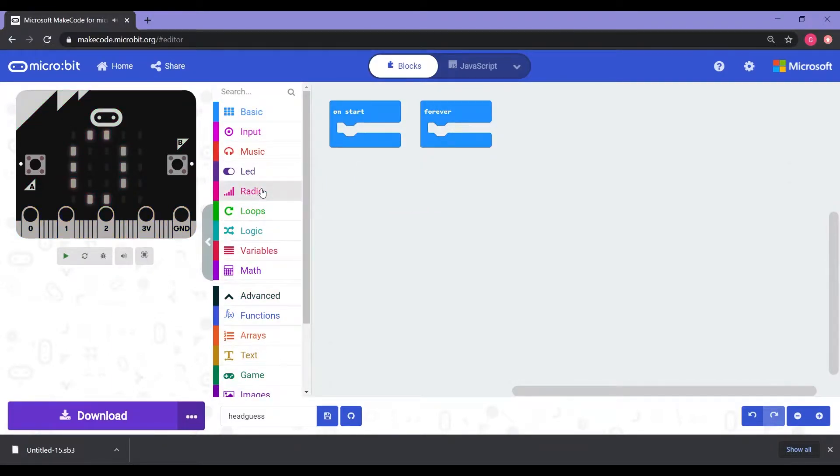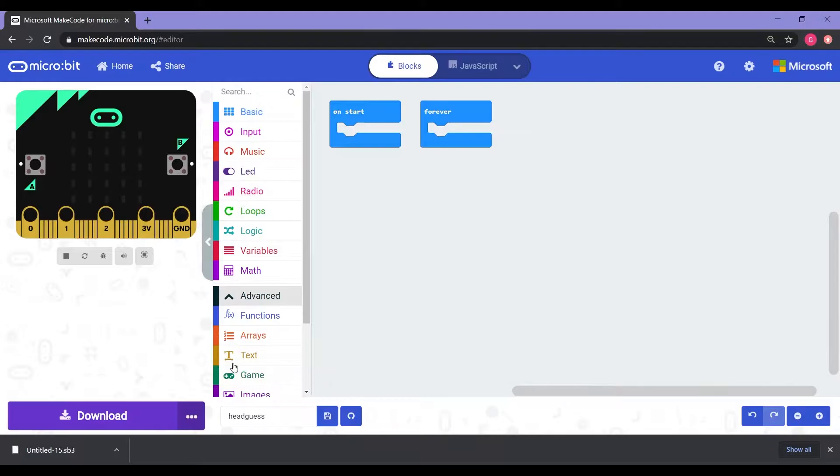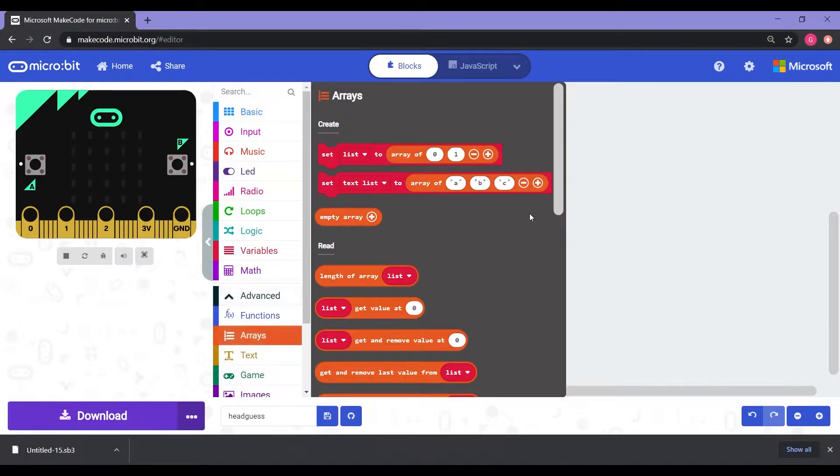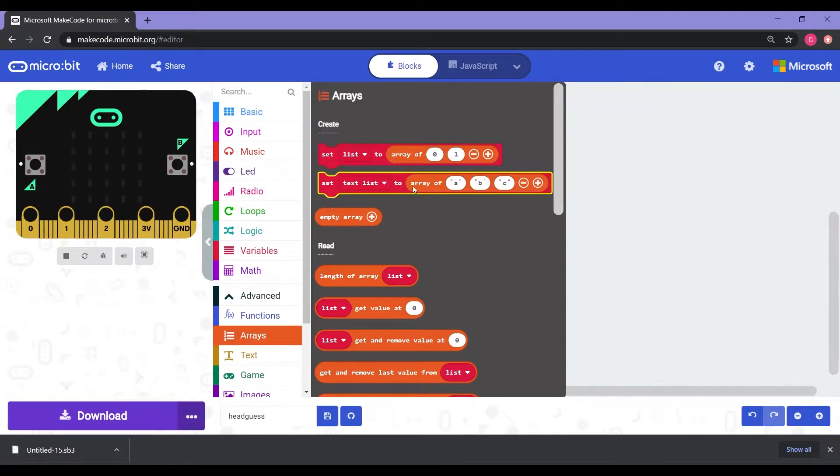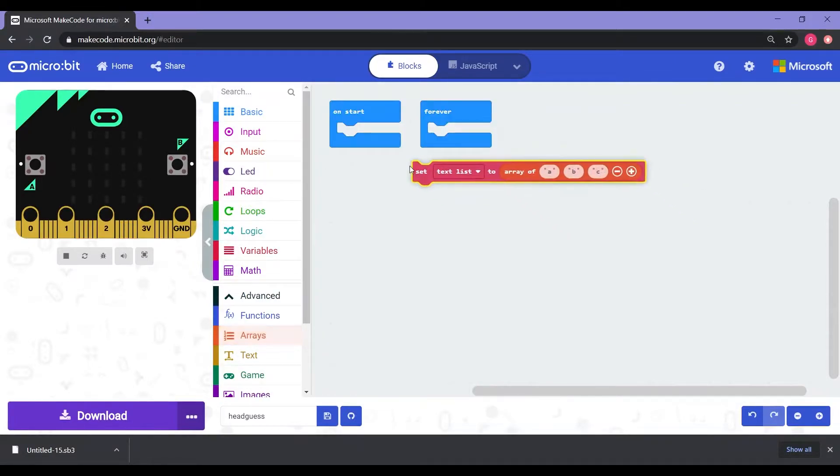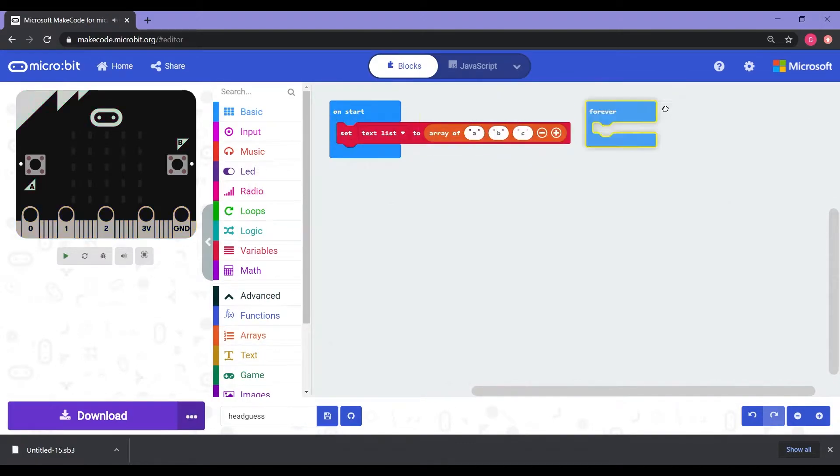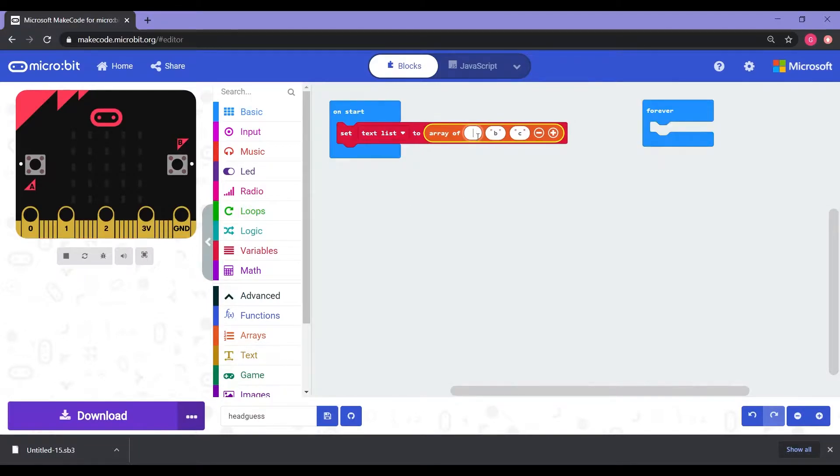Now that we have an understanding of how the layout is for makecode.microbit.org, let's begin our coding. So the first thing that we're going to do is go into advanced and select arrays. Now in arrays under the create, we have set text list to arrays of ABC minus plus. So that's the one that we're going to grab. I'm going to click hold and drag that into the on start. So this is where we're going to put our words for head guess. So for this one, I'm just going to put Superman.